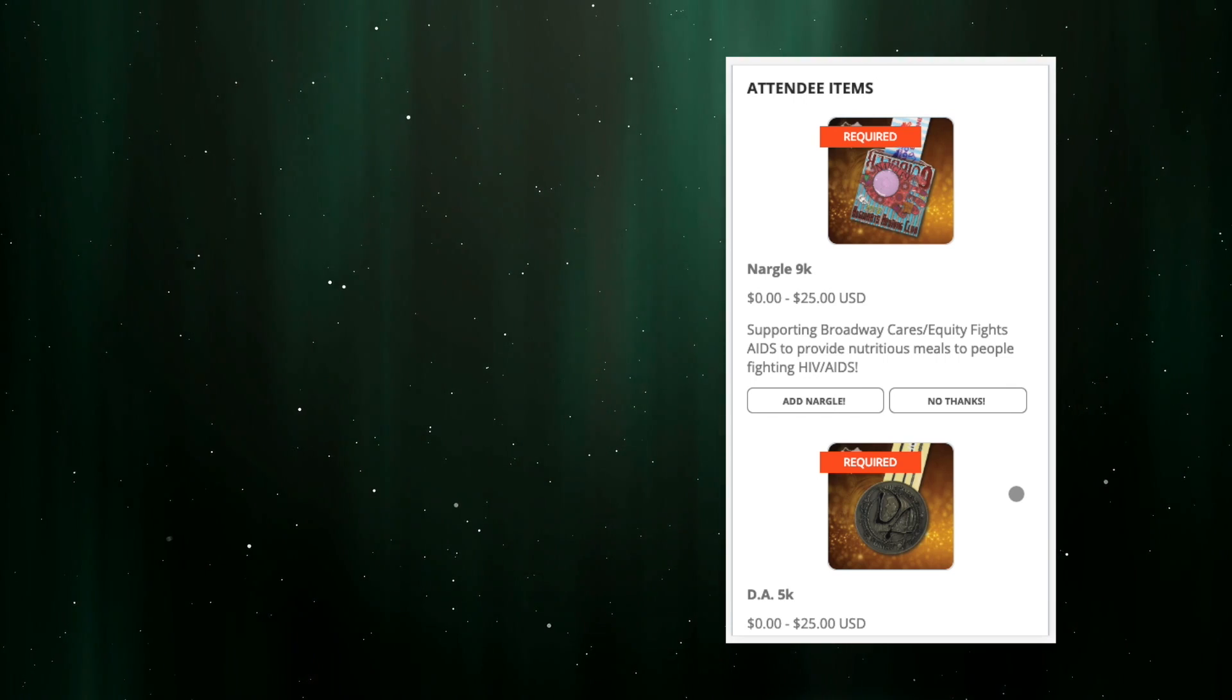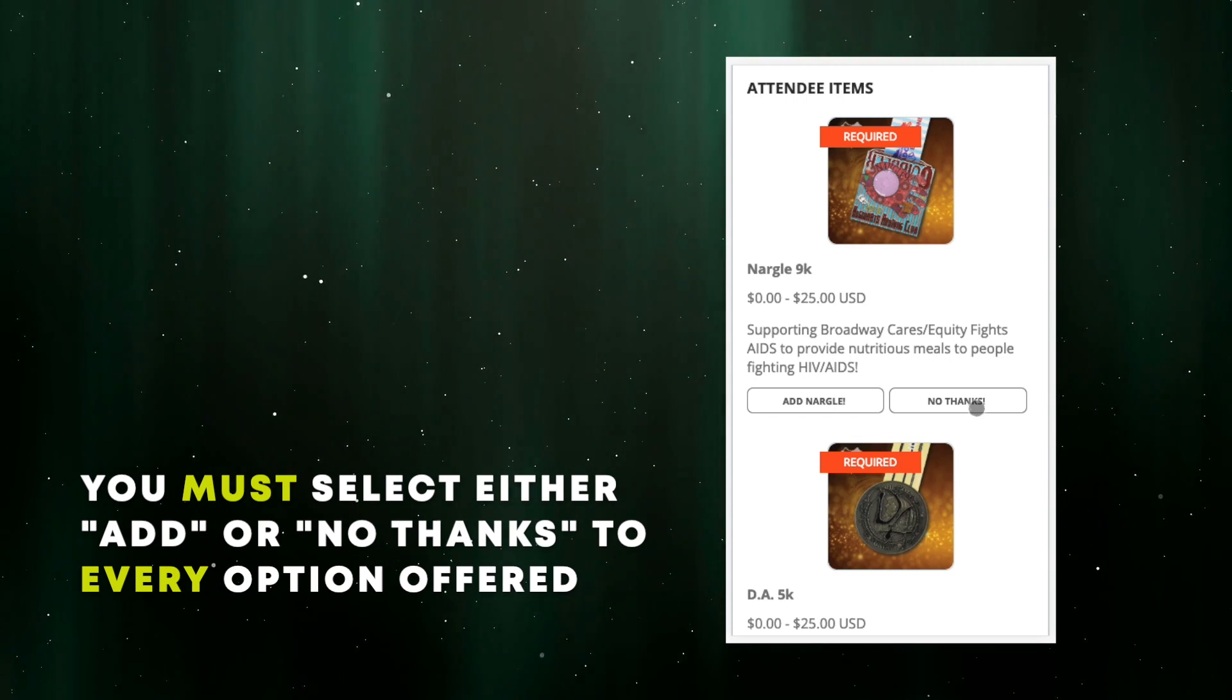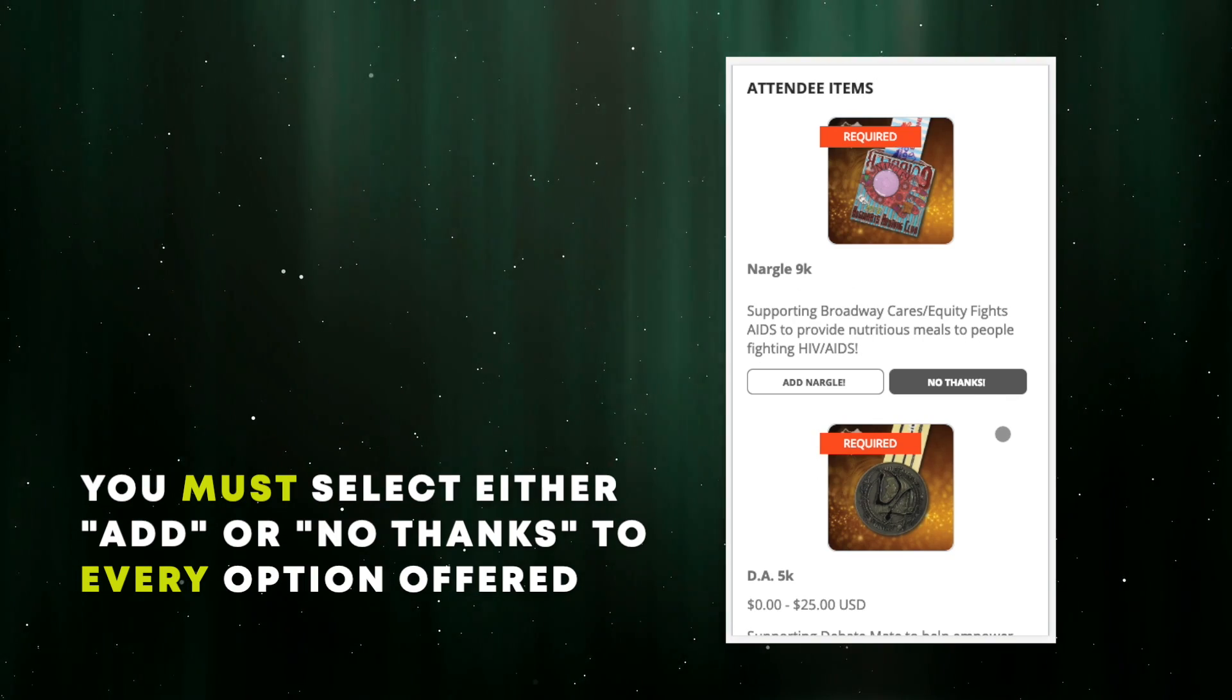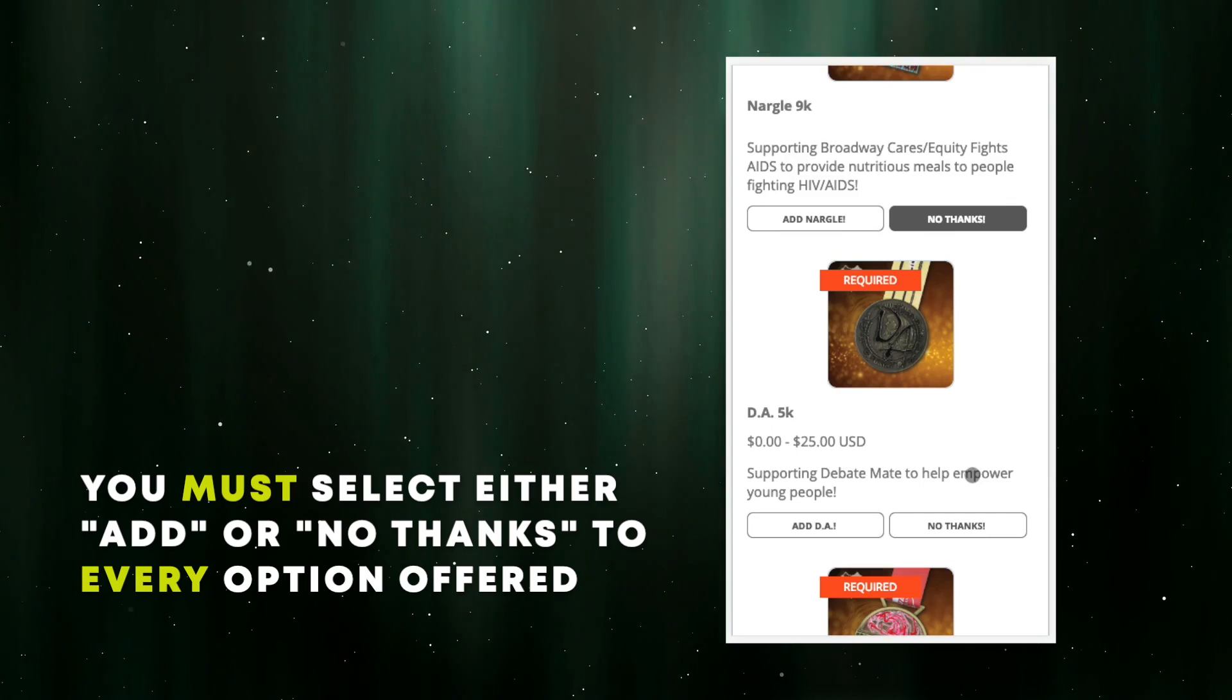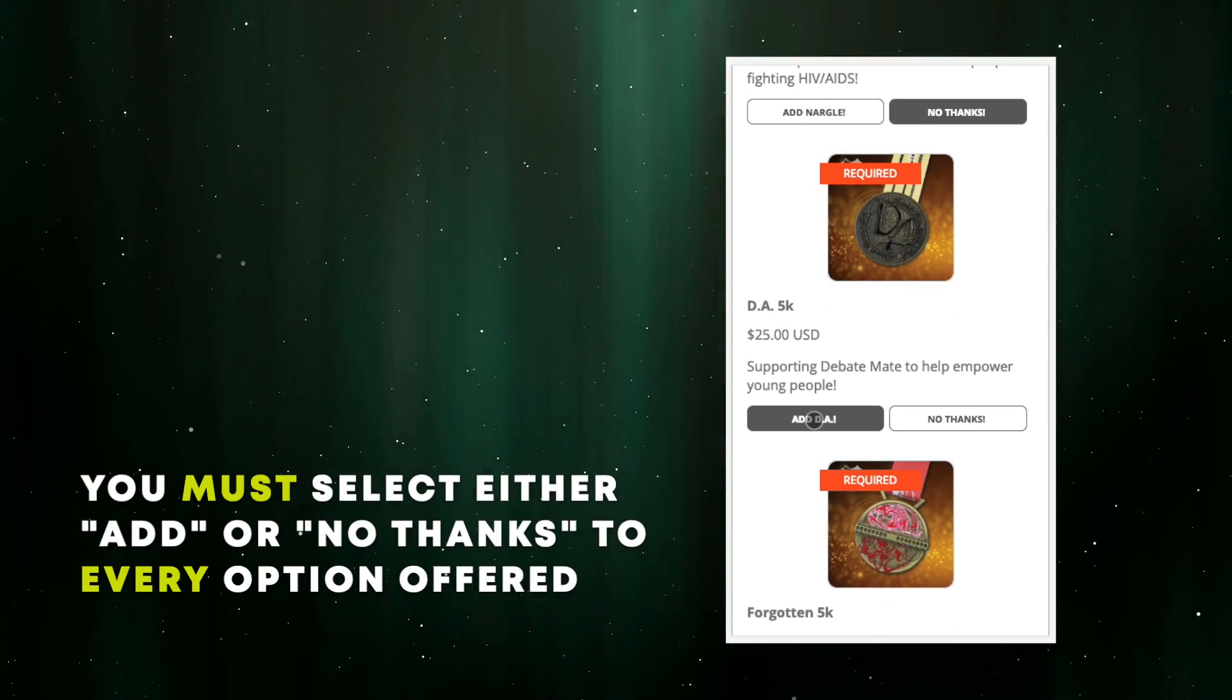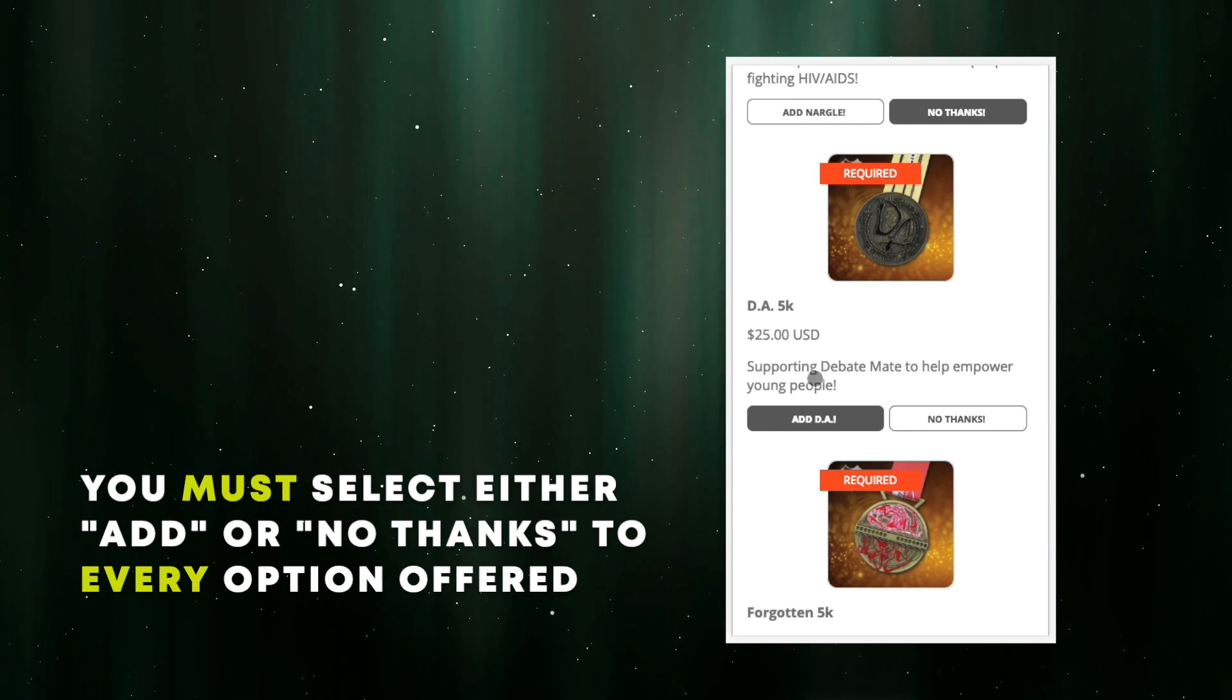These website forms require us to opt in or out of every option that we're given, so in order to make this work, I have to select the no thanks button next to those medals that I don't want. Now, I need the DA5K medal, so I select the add DA button. You'll notice the cart balance goes up for each addition.